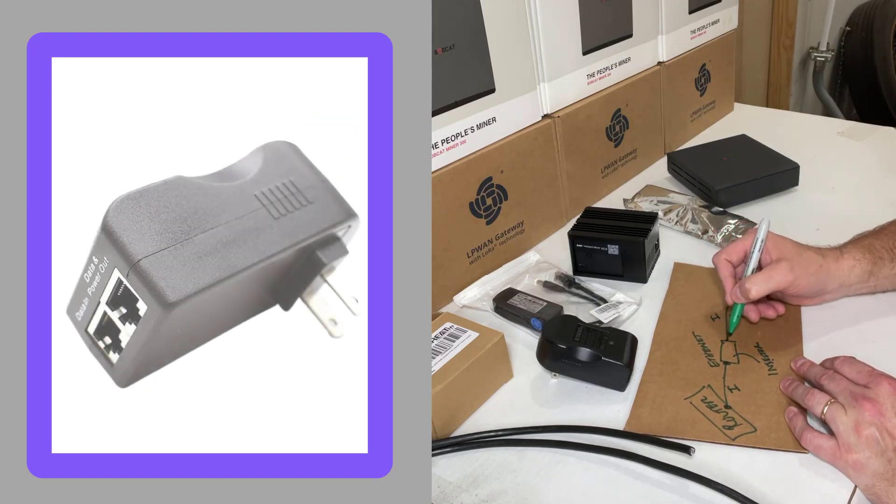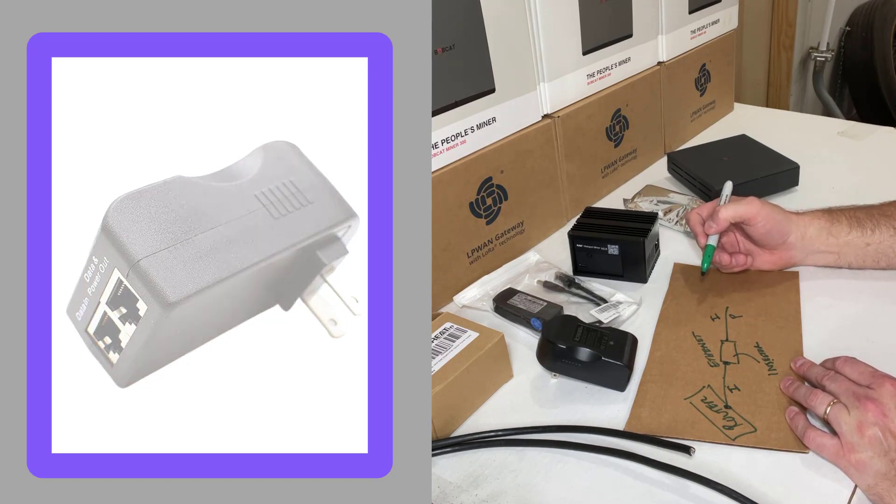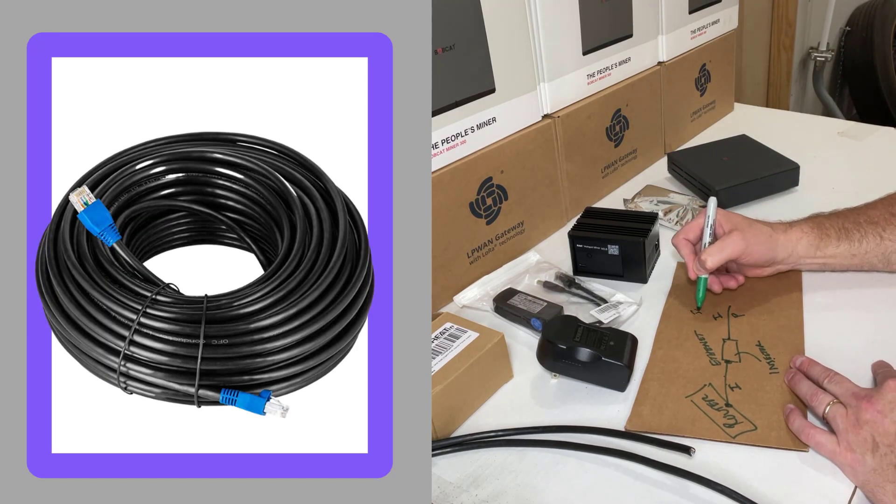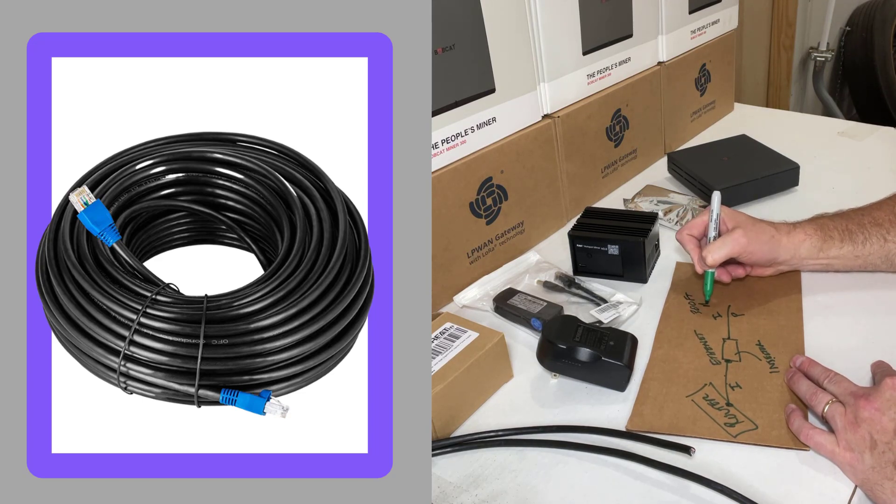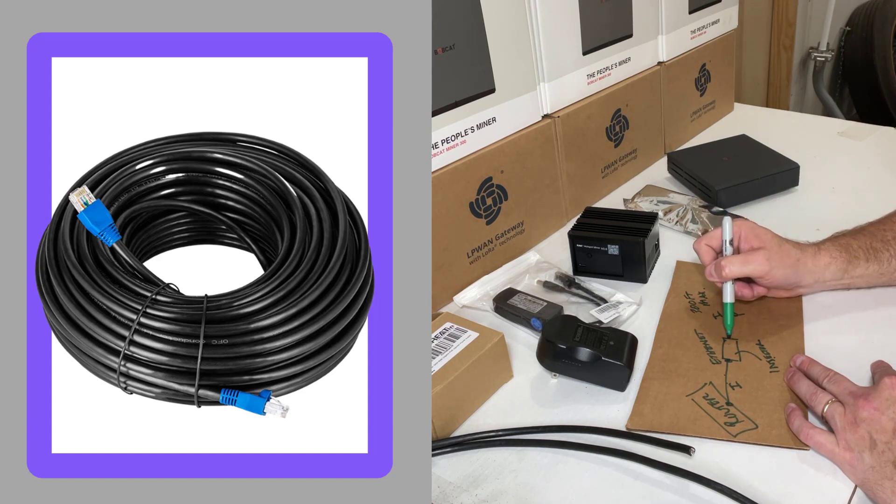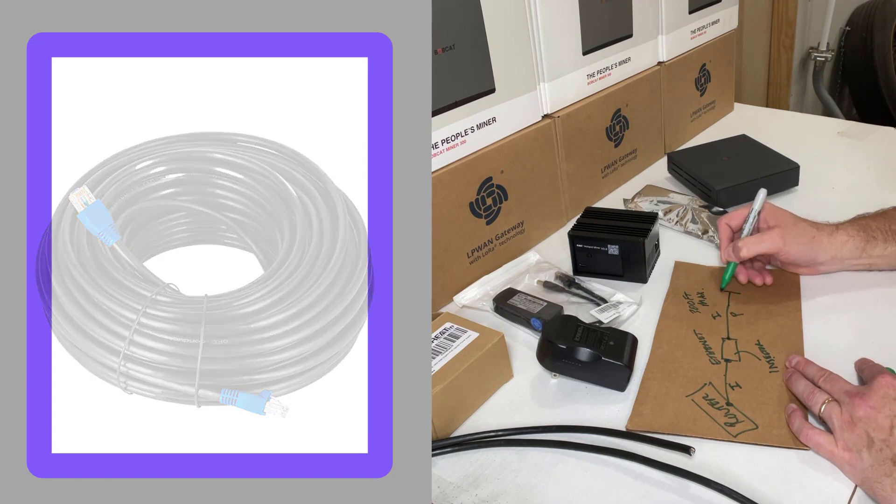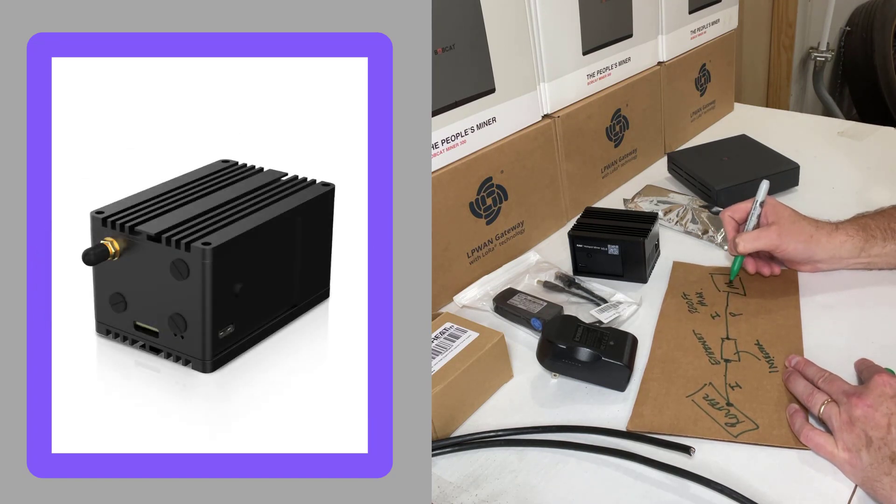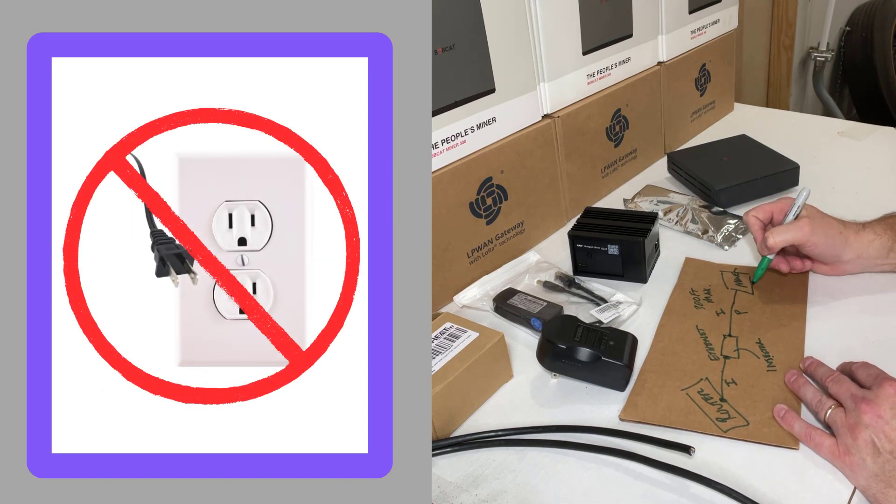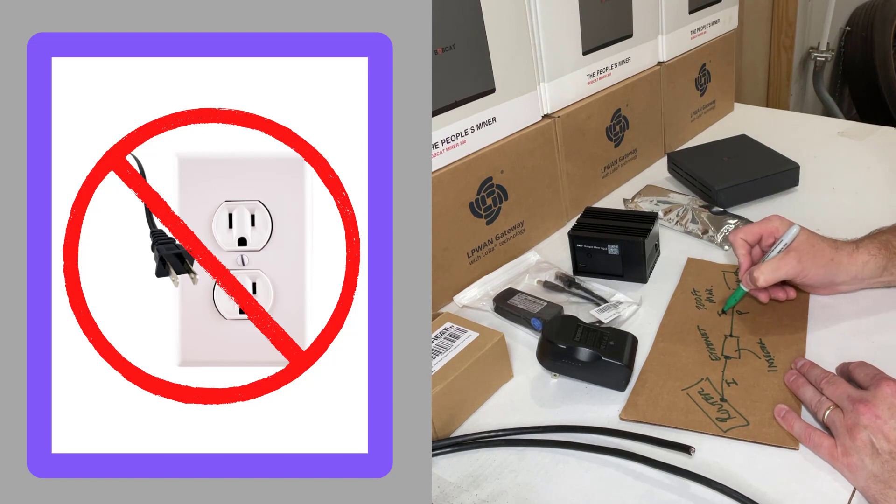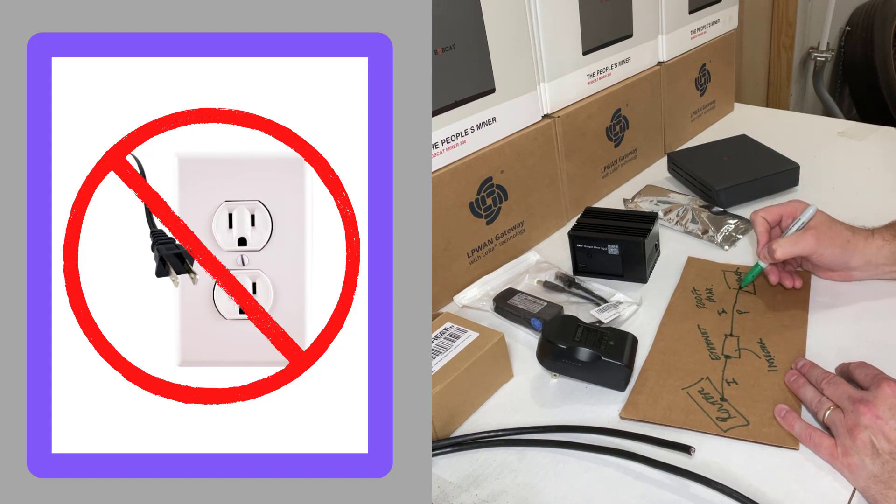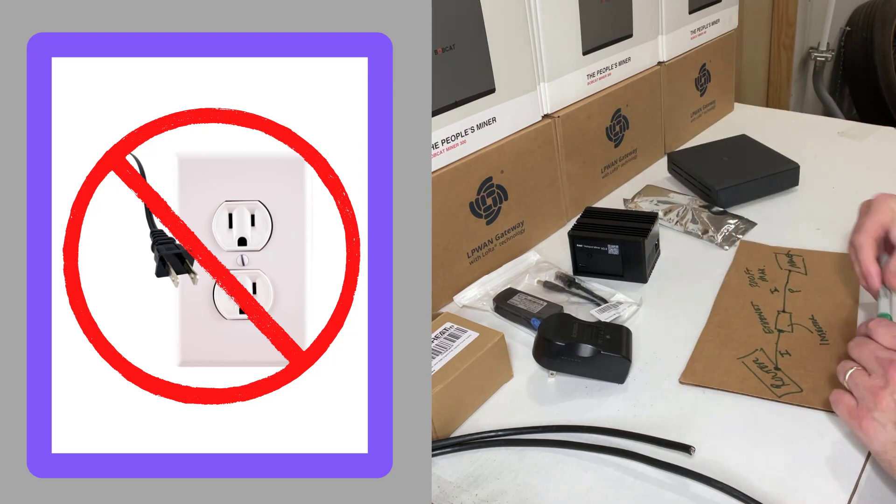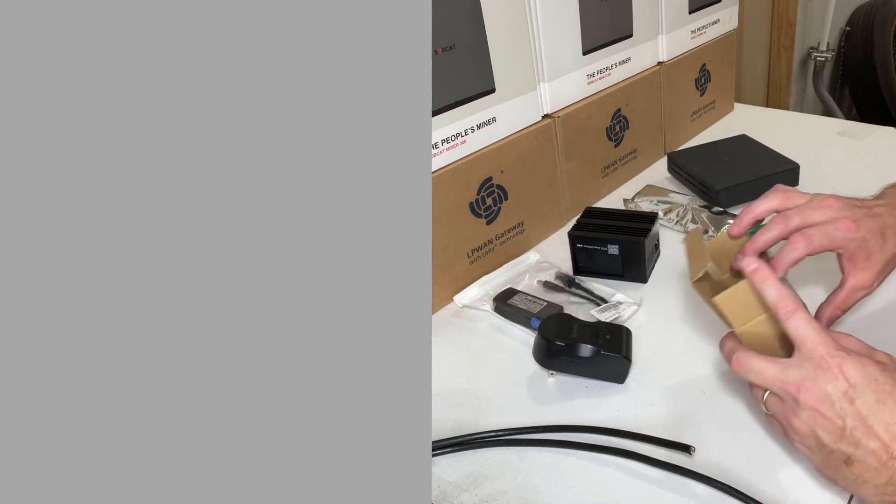And then that goes for up to, I'm going to say, probably somewhere in the range of 300 feet max. That's about how long you can get away with having a POE connection out to your miner. So then there's your miner. Now your miner doesn't need to have 110 volts supplying it because it's already got your internet and power both coming into it right there.